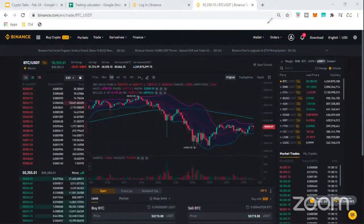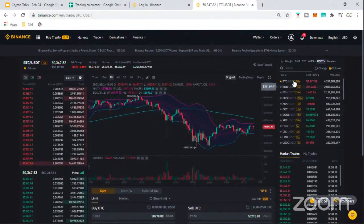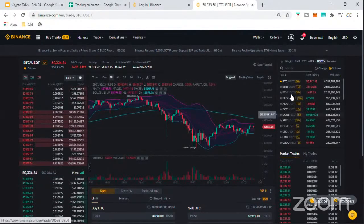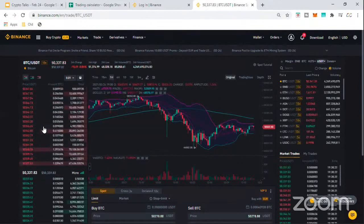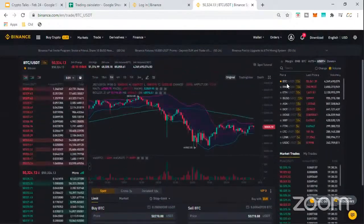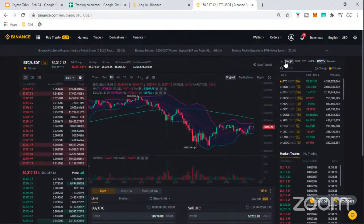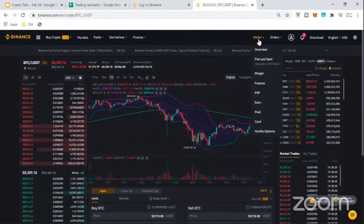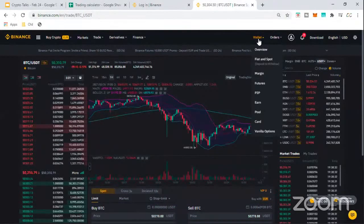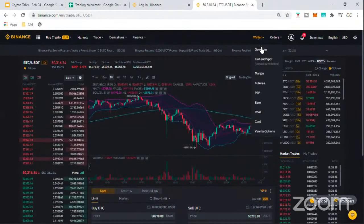This is the Binance website. You can see this interface right here — there are a lot of things, it looks very busy. You have all these numbers and coins like BTC and USDT, and if you're looking at this for the first time you may be confused, wondering how to read it.